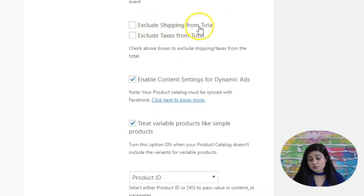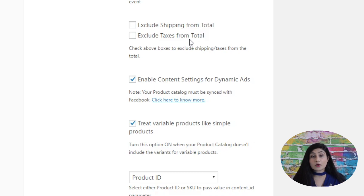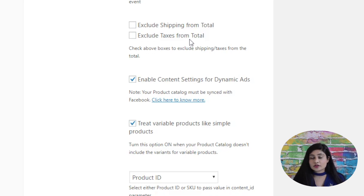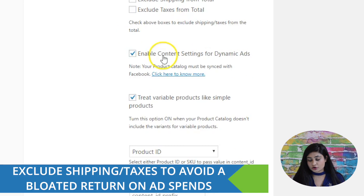Next, you've got the options to exclude shipping from total and exclude taxes from total. The reason you'd want to exclude these is that they are costs you pay from your pocket, and you don't want that data inflating your figures on Facebook. By subtracting these from the order total, when Facebook calculates your ROAS, the return on ad spend will be closer to accurate and bloated figures won't be reflected. That's why you'd want to exclude both from the order total.